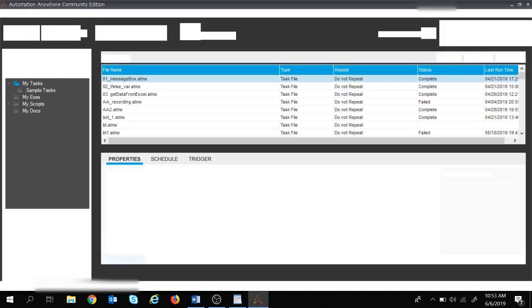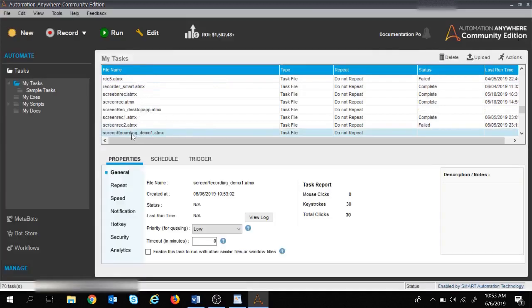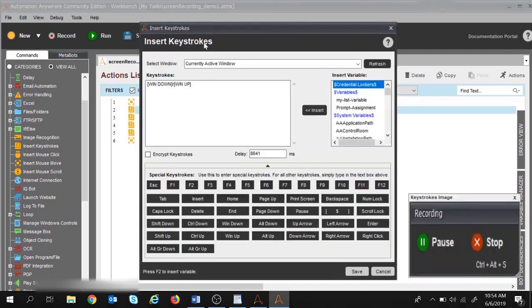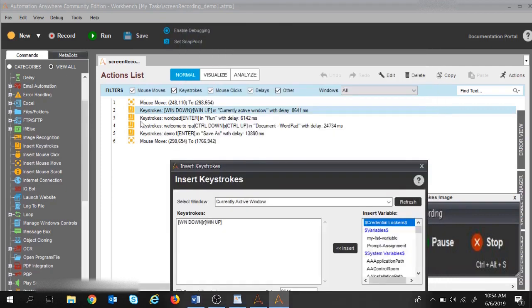Now since the task is over, let's stop the recording and save the file as 'recording demo1'. Once saved, it will be available inside My Tasks. Let's right-click and click Edit. This is the task that got created with all the commands. The first command is Mouse Move, capturing the movement I was doing. The next command is Keystrokes — we can see Insert Keystrokes, Insert Mouse Click, and Insert Mouse Move commands on the left-hand side. These were all captured automatically by the screen recorder.